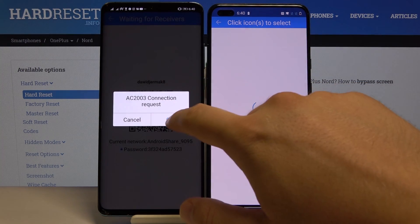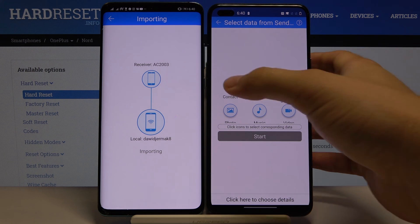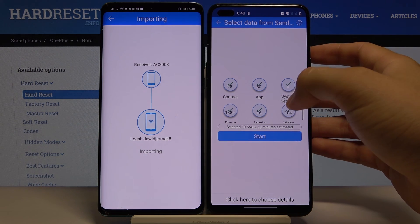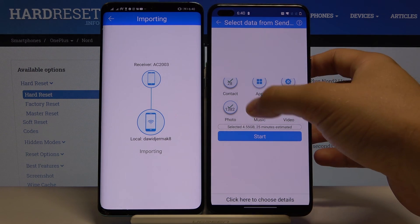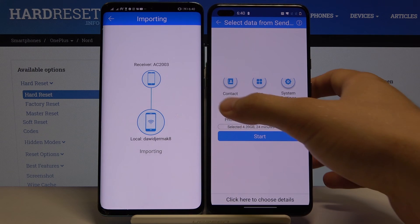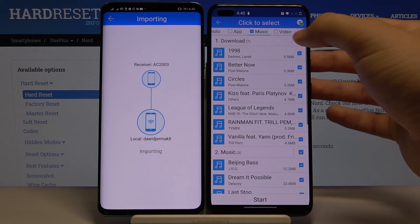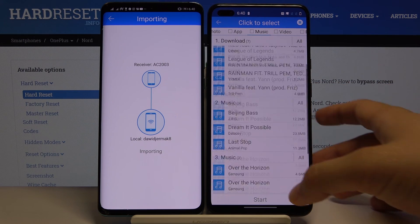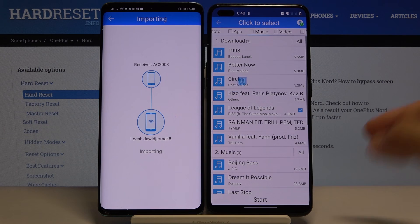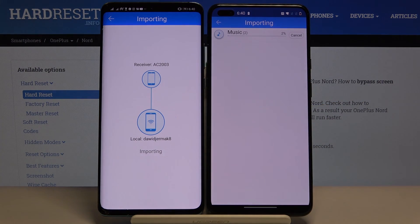Accept the request. Now, if you want to send all of the data, click on all of the icons and then click Start. But if you want more detail, scroll down. I'll show you how it works with music — I can pick this song and maybe this one, then click Start.